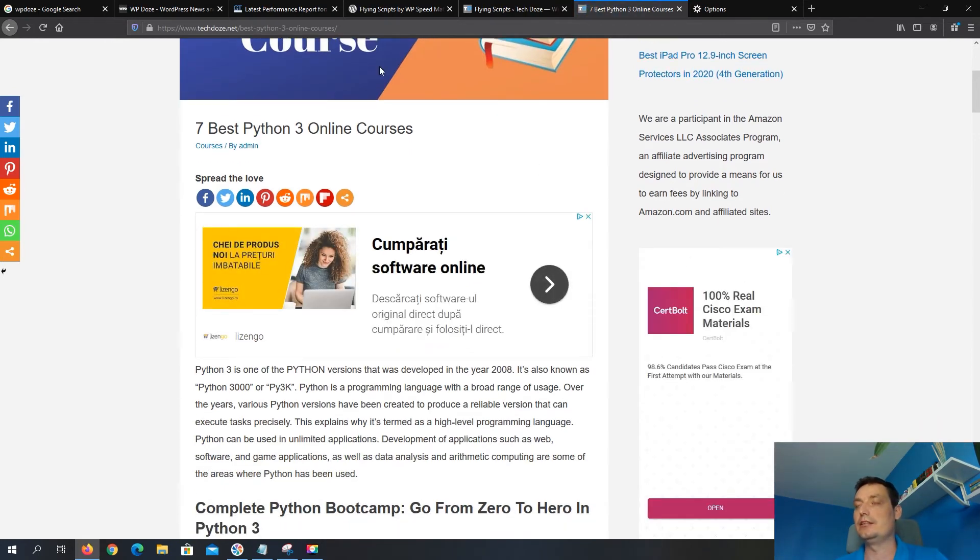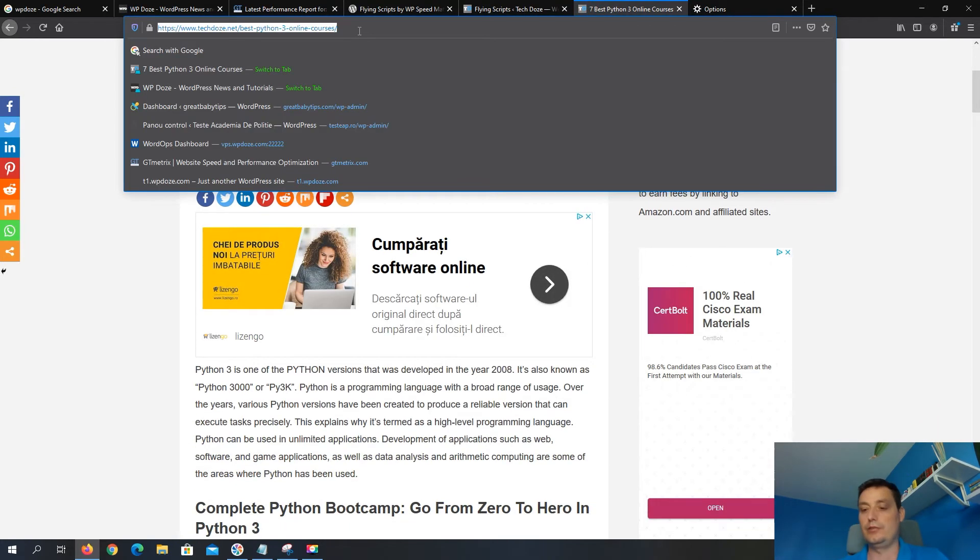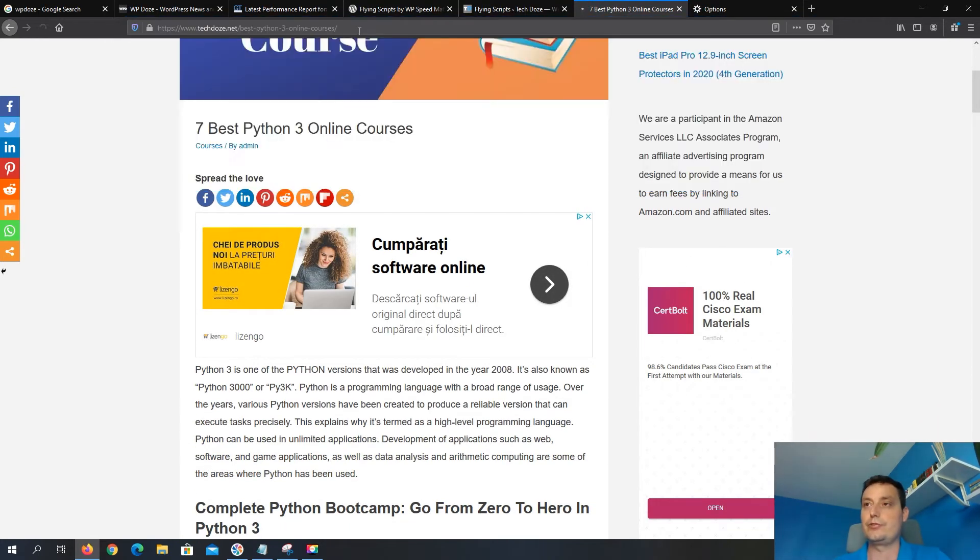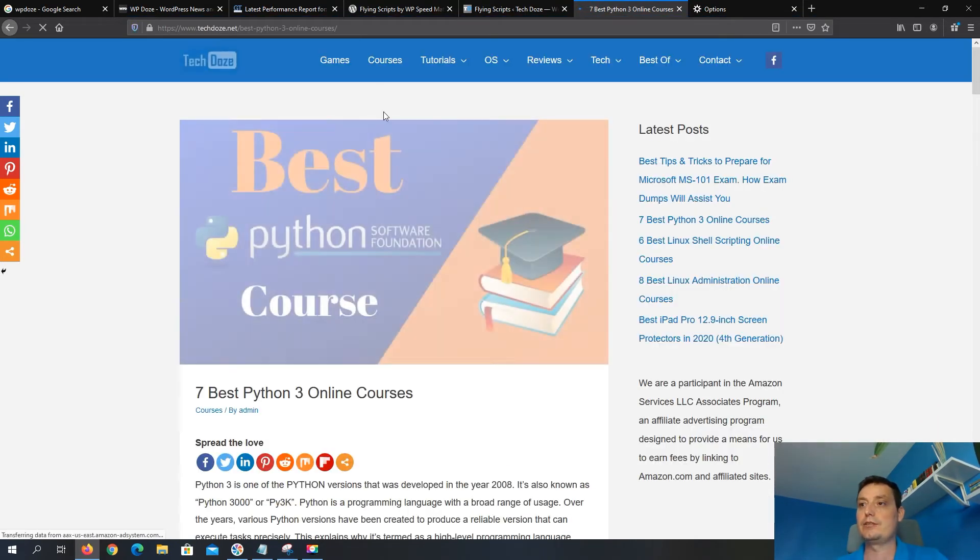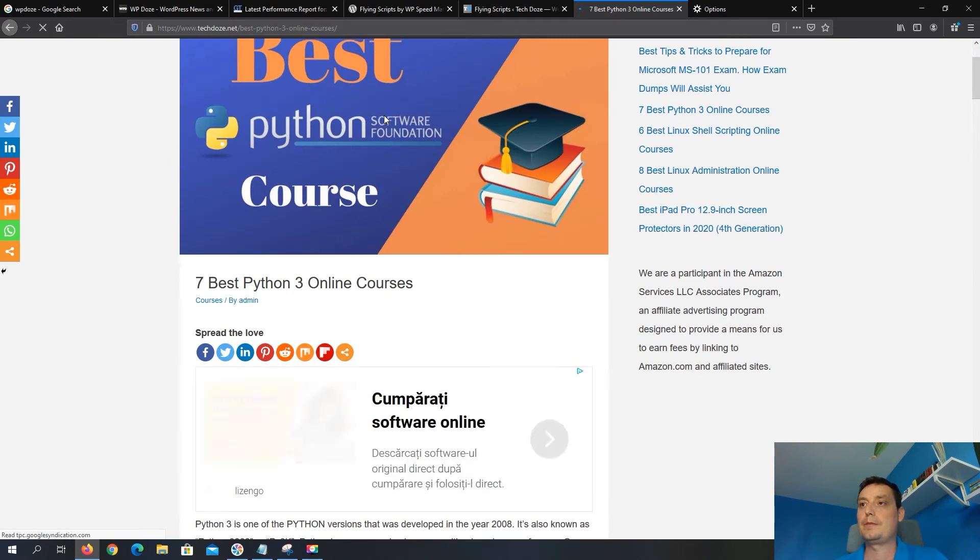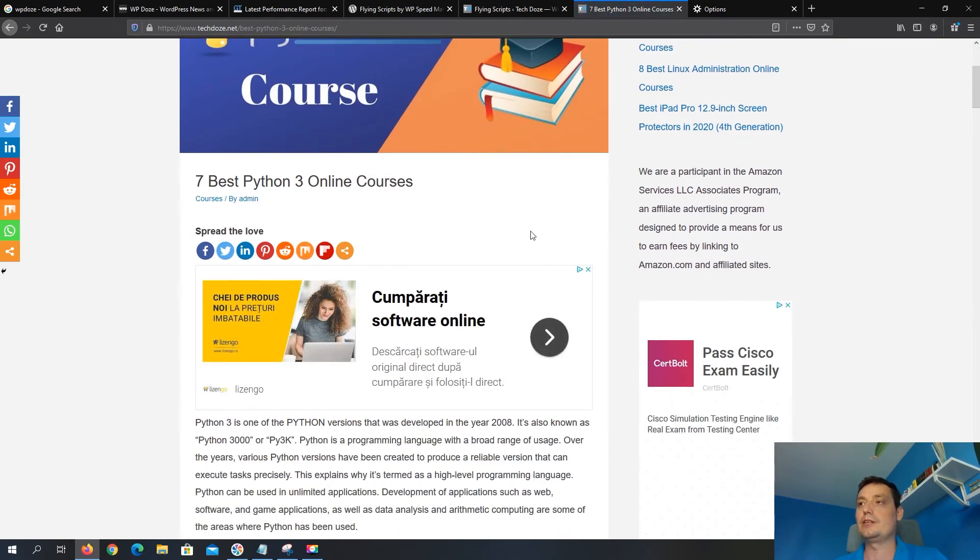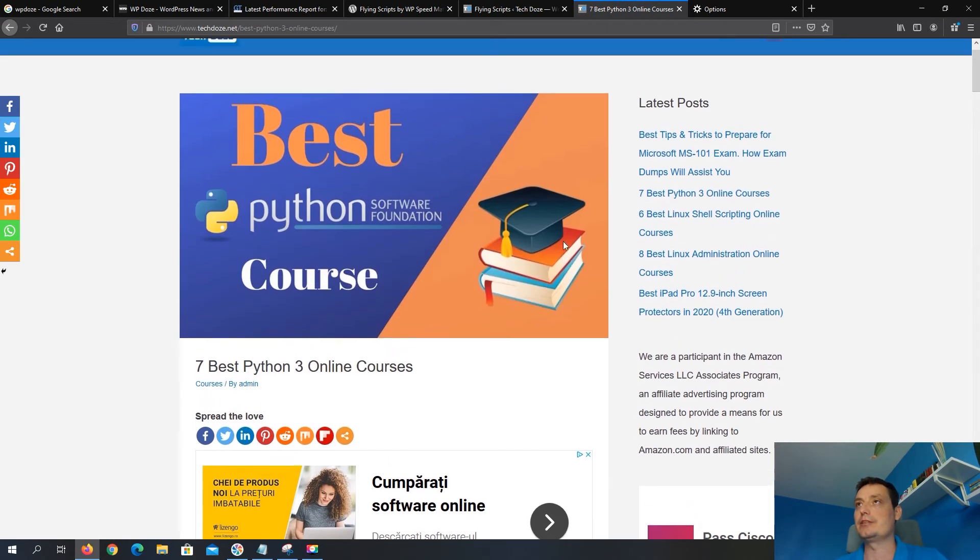So right now if we hit reload we should see a slight delay here. So you see the ads are delayed a little, not a lot. We only chose three seconds so they are not loading directly with the site.